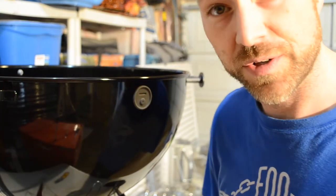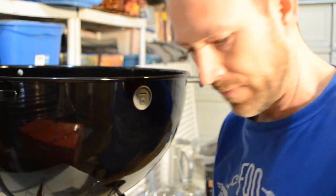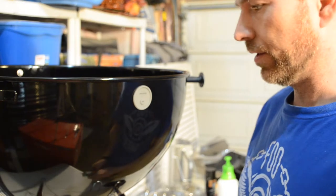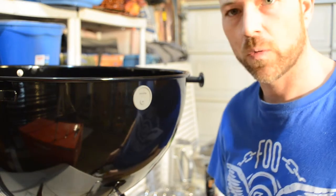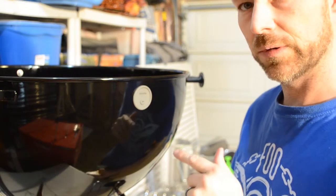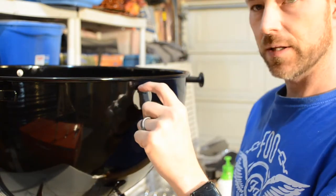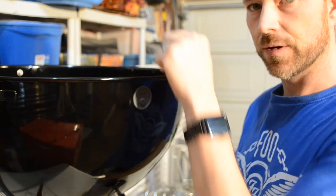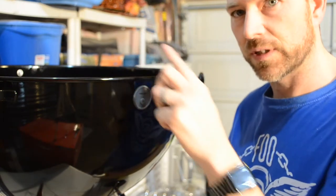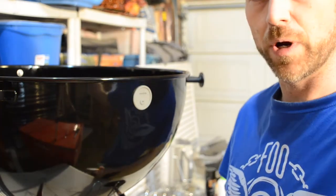So all good on that end. Now what I'll do is we're just going to test out and make sure that the height of this is good on the inside once I put the grate in. So I'll be right back once I get that.